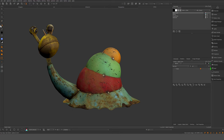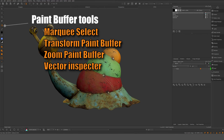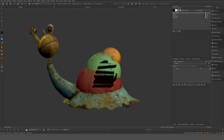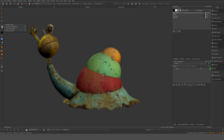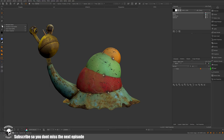You have marquee select here — I don't use it that often, but you can limit where you can paint. For example, now you can only paint within this border. Transform paint buffer — I don't really use that one that often. Vector inspector I use a few times; you can paint directions, flow maps and directions of vectors.